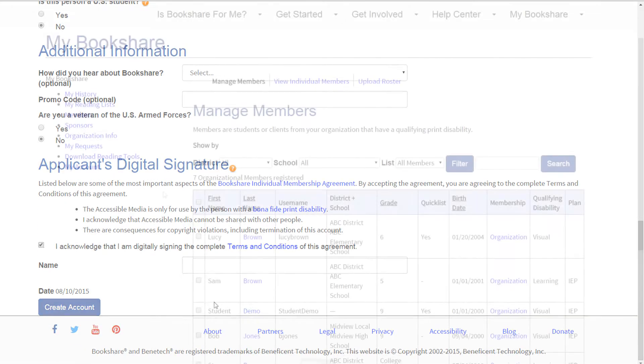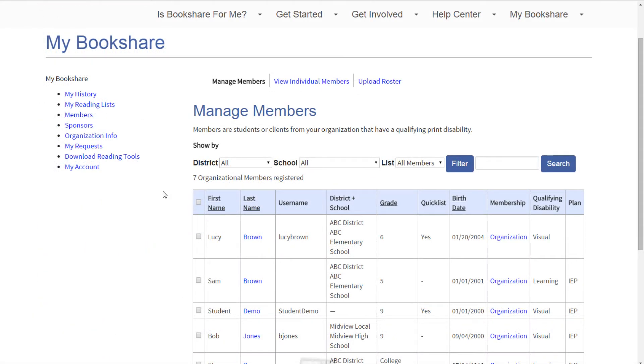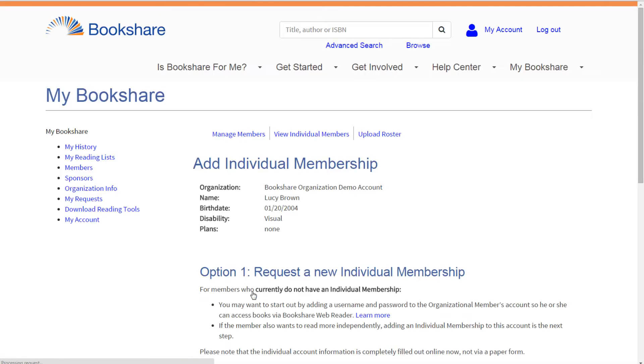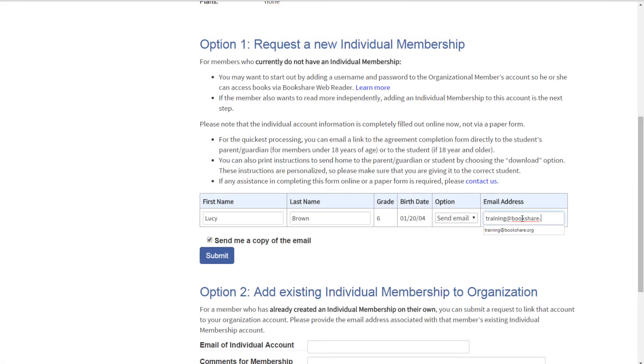To initiate an individual membership for a student who is already on your organizational account, select the last name of the student from your member roster and select the Add Individual Membership button. From there, you will complete the same process previously described.